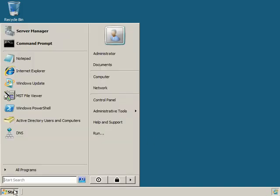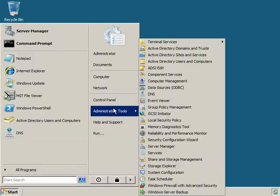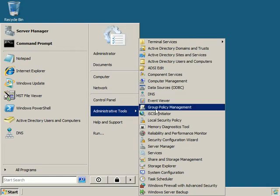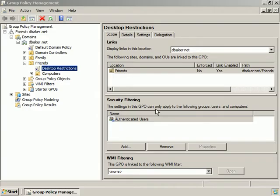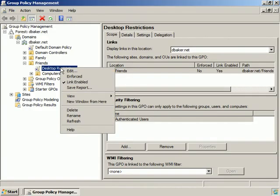In this video we're going to be restricting software using Group Policy. We'll go into Group Policy Management and edit Desktop Restrictions.